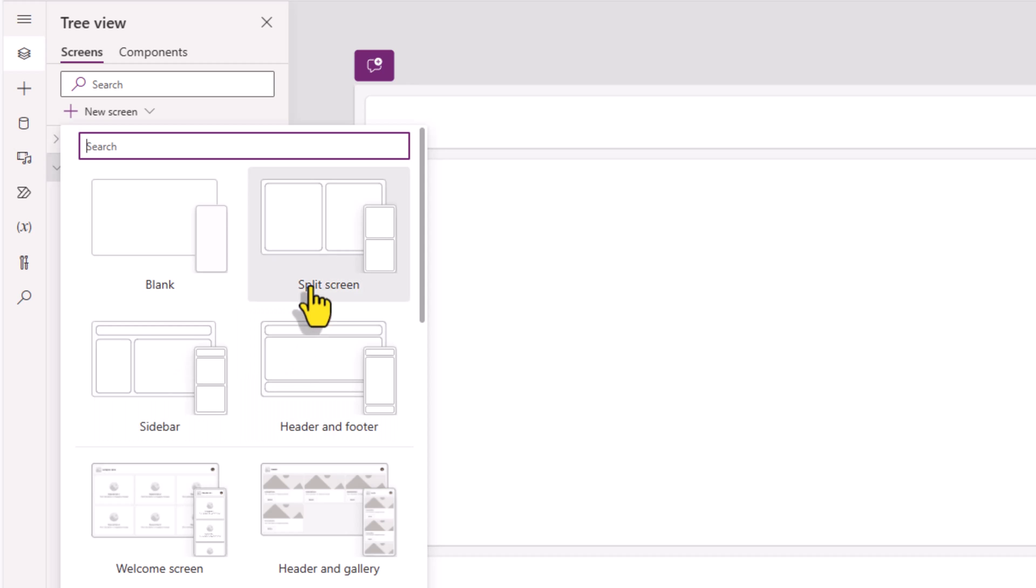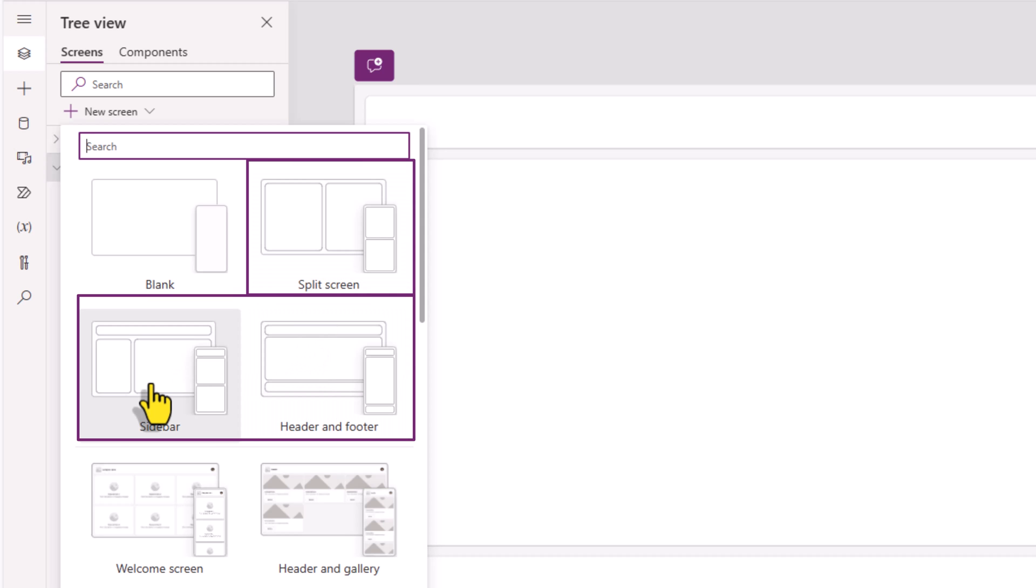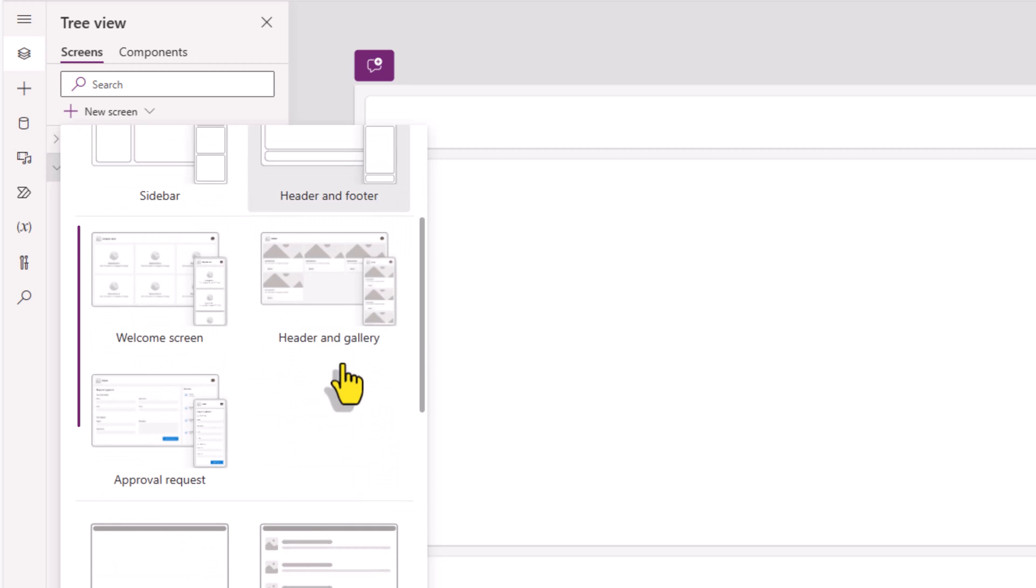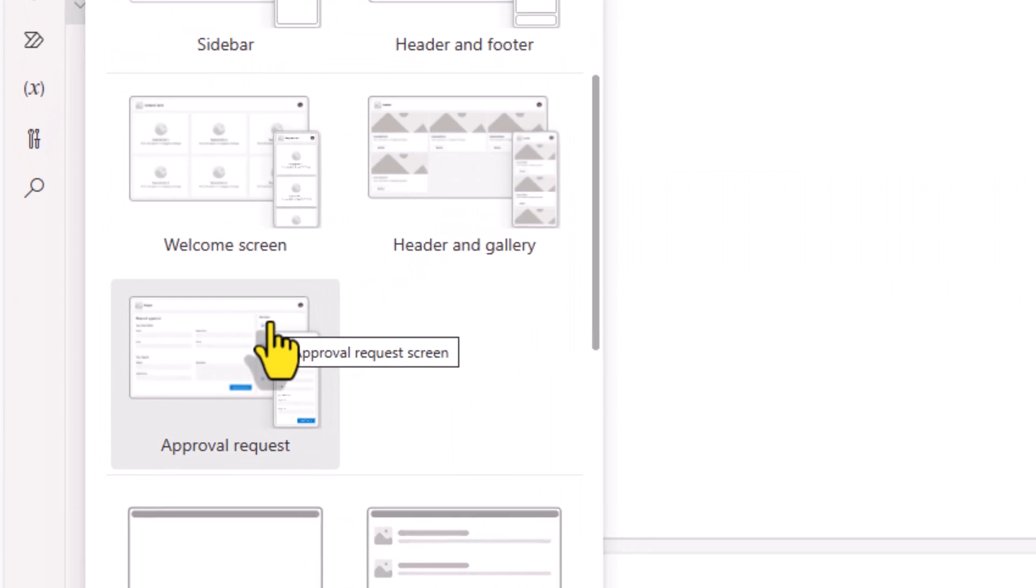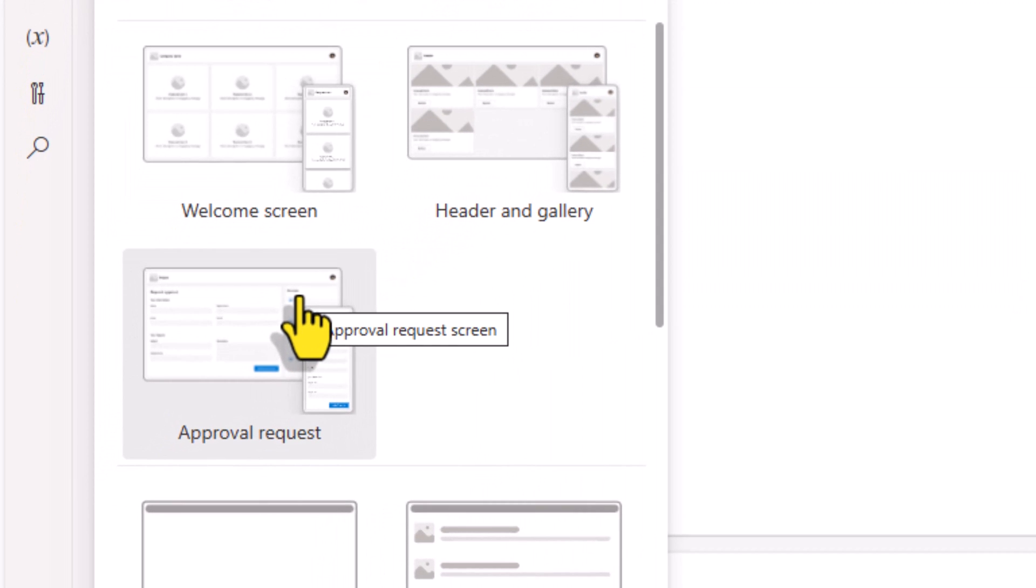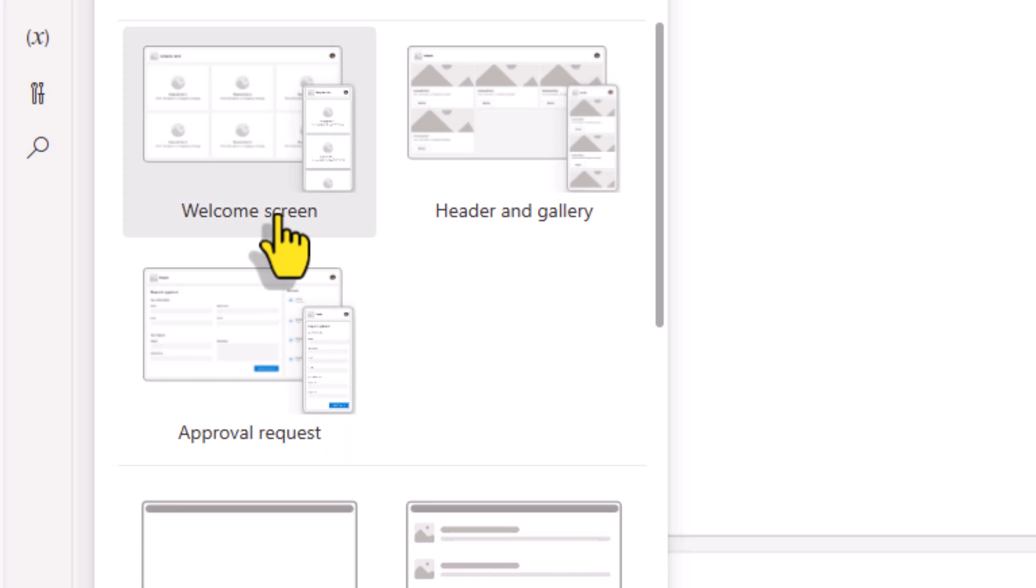The responsive design templates that use responsive containers are right here. And now we also have additional responsive screen templates that are based upon the modern controls. These can significantly reduce the time to build our screens.